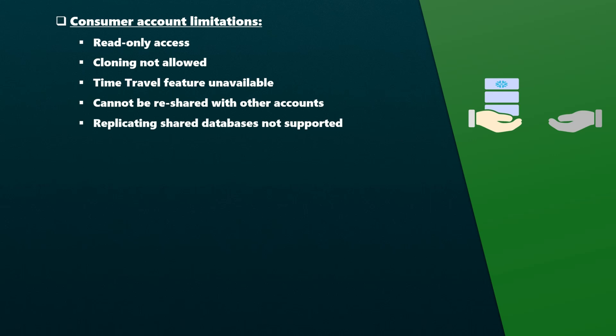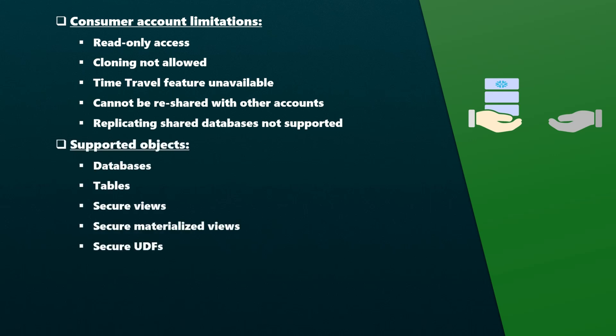Not all Snowflake objects can be shared; you can only share the following Snowflake objects: databases, tables, secure views, secure materialized views, and secure user-defined functions.